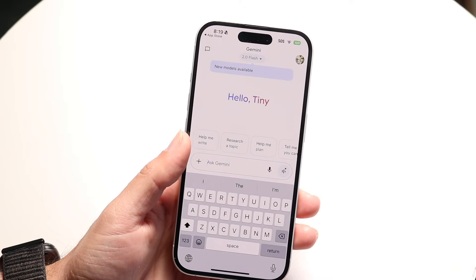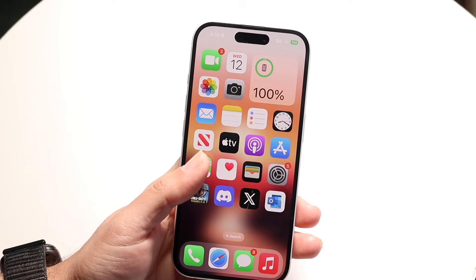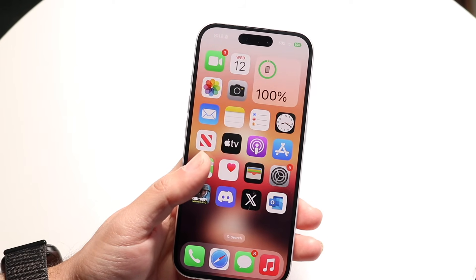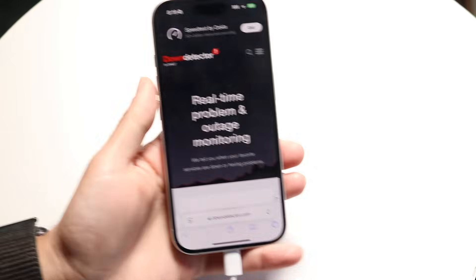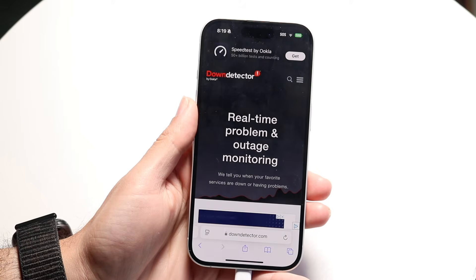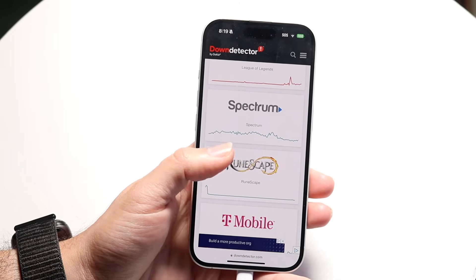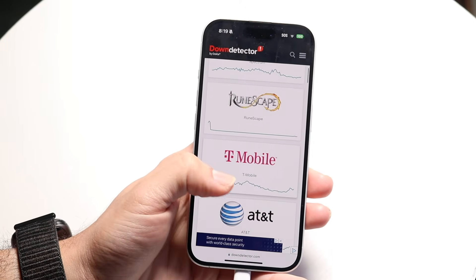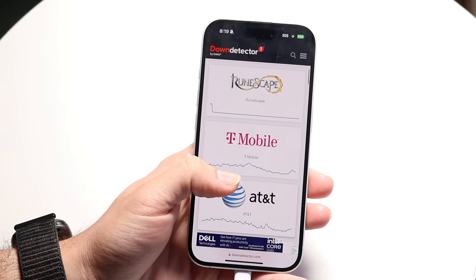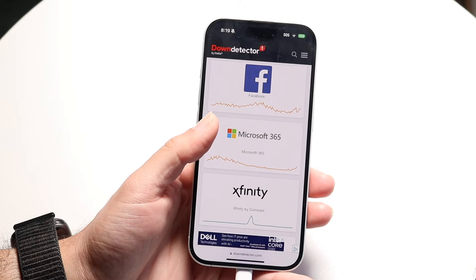Another thing you're going to want to try is to see if Google or any of their servers are basically down. You want to make your way over to a website like downdetector.com or isitdownrightnow.com — one of those types of websites that shows you what servers are up and what servers are down. If those servers are down, your best bet is to wait until Google ends up fixing them.